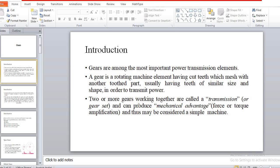Instead of gears, we can use friction disks for power transmission between two shafts. These friction disks transmit power from one shaft to another using friction between the two disks. However, if you increase the power, slip and creep occur between the two friction disks. So friction disks again have limitations for larger power transmission due to the friction between them.